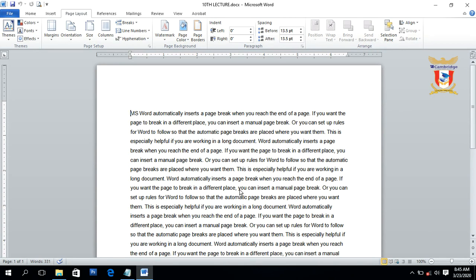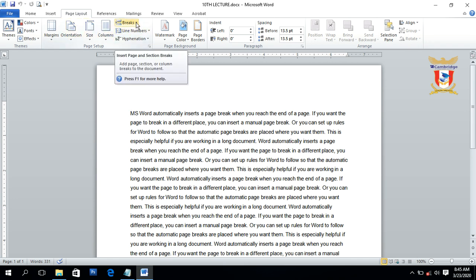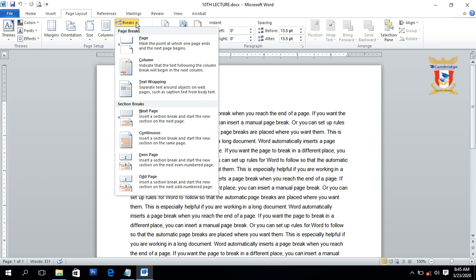If you want to use a page break or section break, you have to click on Page Layout, then we have the Breaks option. When we click on Breaks, it will display page breaks and section breaks. First we will discuss page breaks and its types — we have three types: Page, Column, and Text Wrapping.